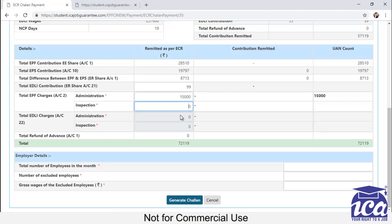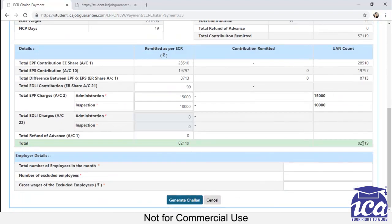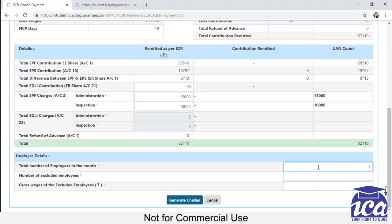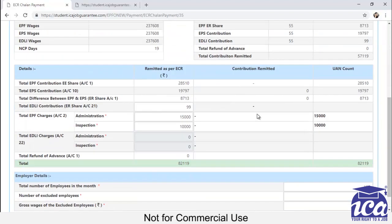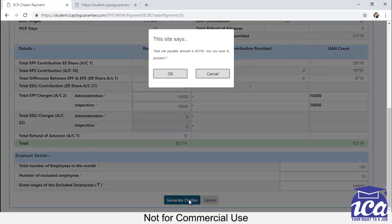And you have to add inspection charges. Then you can see the amount changed. After that, you have to fill the total number of employees in a month. You have to write excluded employees for which this return is not being filed. You have to write the gross wages of the employees. And then after filling up the details, you have to click on generate chalan.